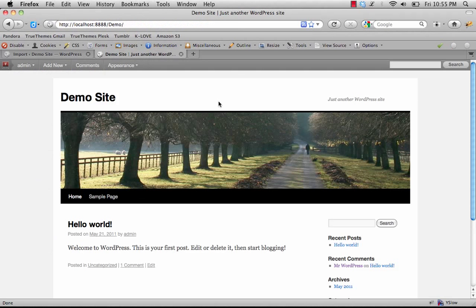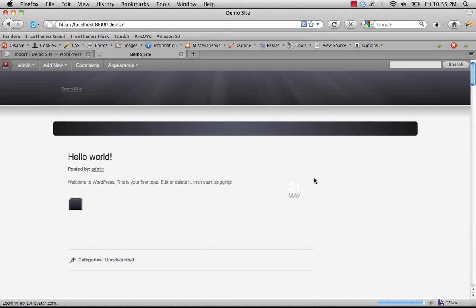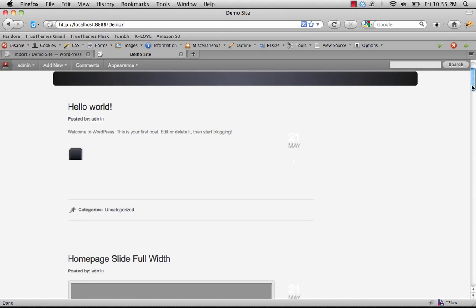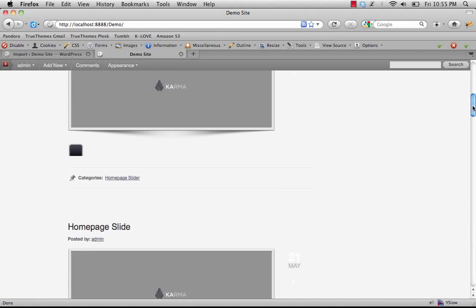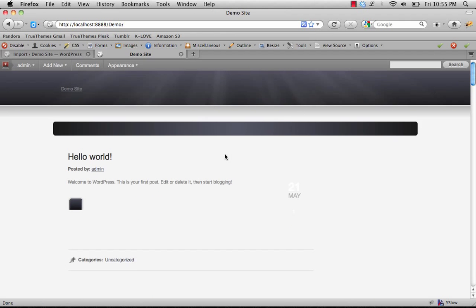If we go to our site and refresh, you'll see it's starting to take shape a little bit, but we still have some things we need to do.